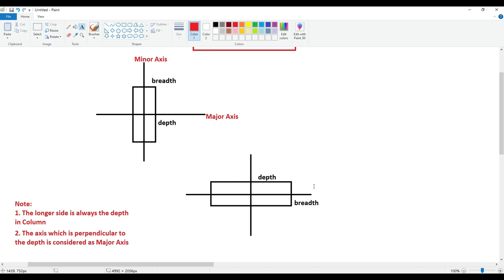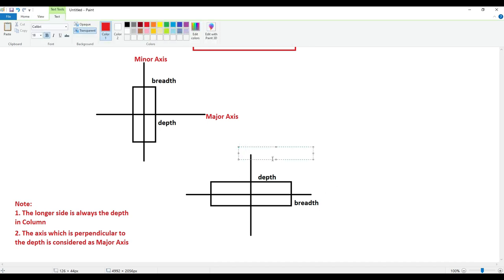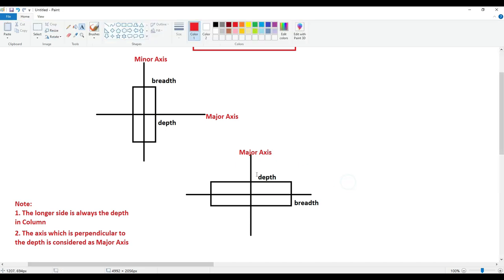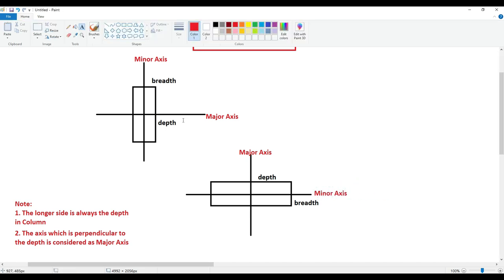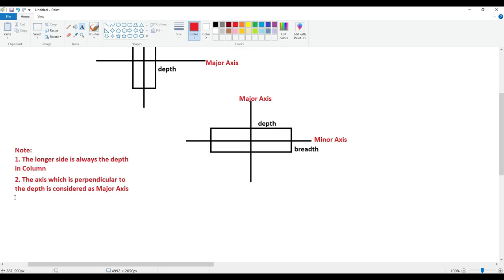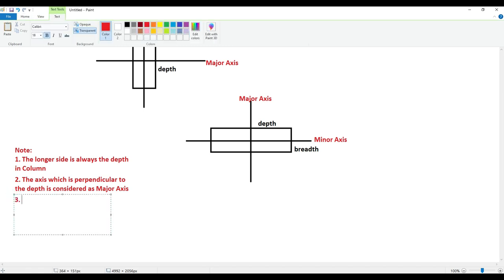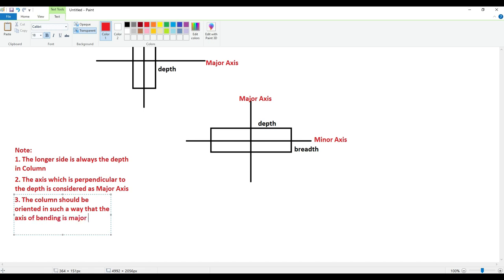This is the second point to remember. The first point is that depth is going to be the longer side. The axis that is perpendicular to depth is considered as major axis. So here, which is going to be major axis — this one or this one? The answer is this one is our major axis, because it is perpendicular to our depth. This is going to be our minor axis. Whatever is the longer side we consider it to be depth, the axis perpendicular to the depth is major axis, and the axis parallel to depth is minor axis. The third and most important point is: the column should be oriented in such a way that the axis of bending is the major axis.